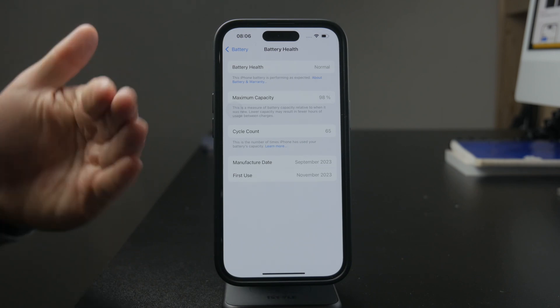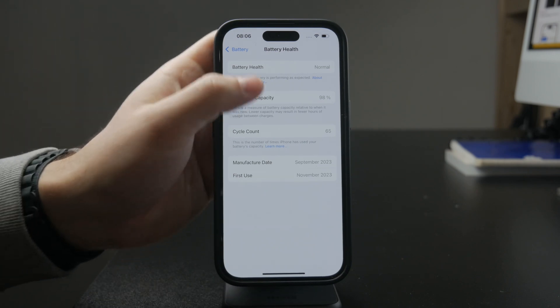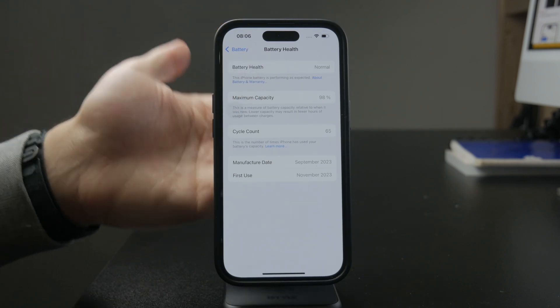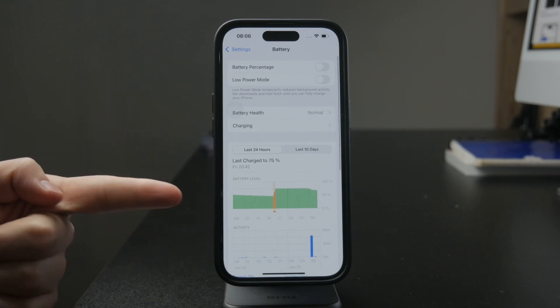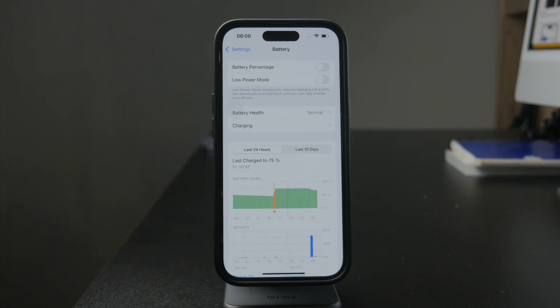So if you don't like the number that you see, you can always replace the battery and get a new one.